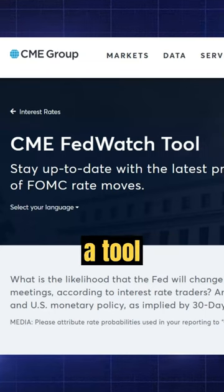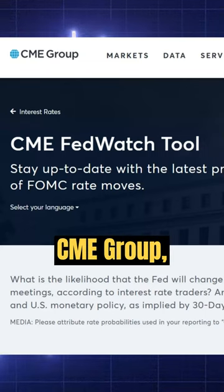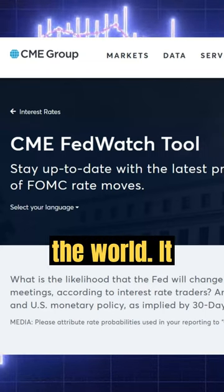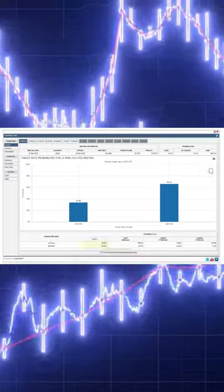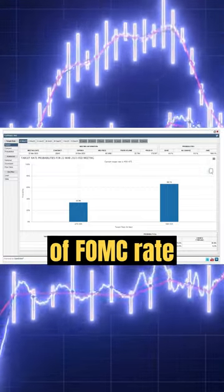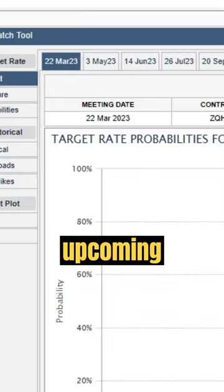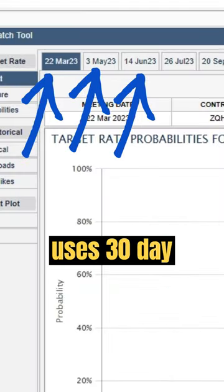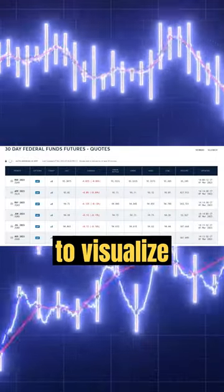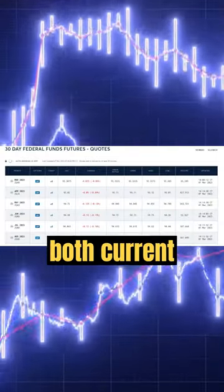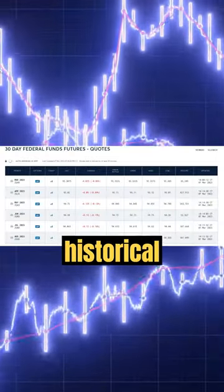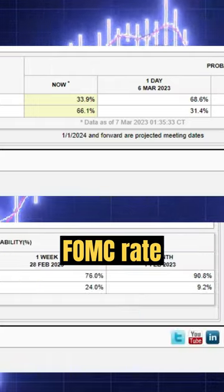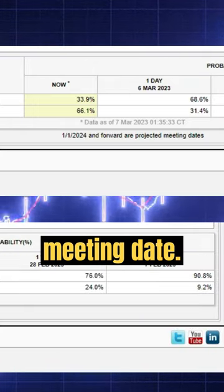The CME FedWatch tool is a tool created by CME Group, the top futures exchange in the world. It analyzes the probability of FOMC rate moves for upcoming meetings. It uses 30-day Fed fund futures pricing data to visualize both current and historical probabilities of various FOMC rate change outcomes for a given meeting date.